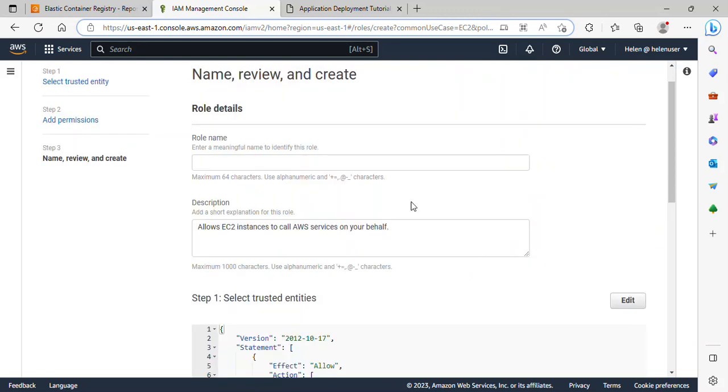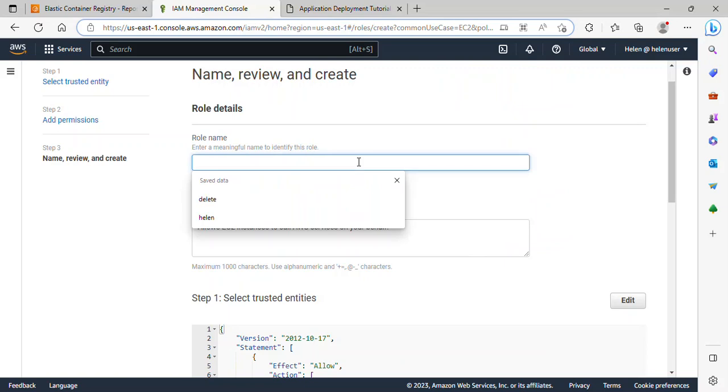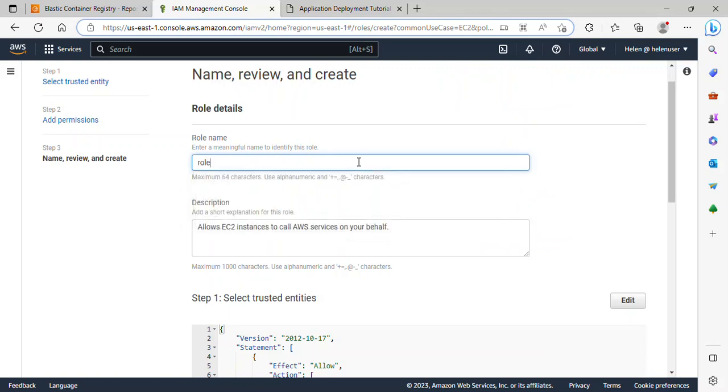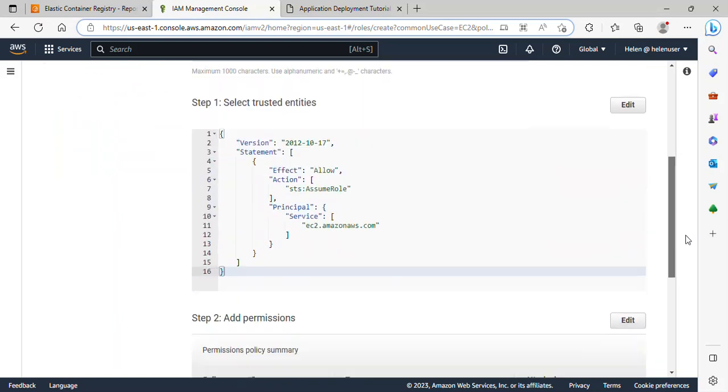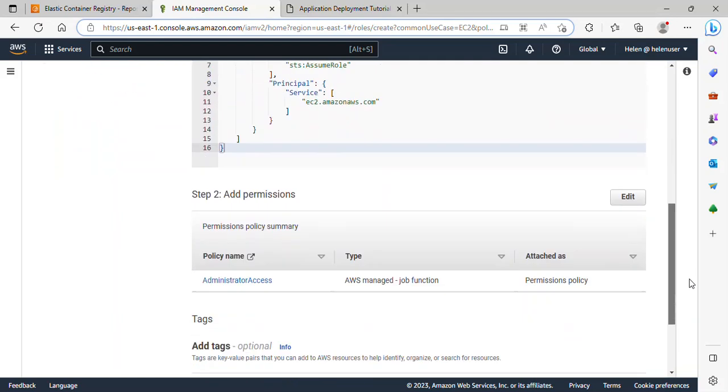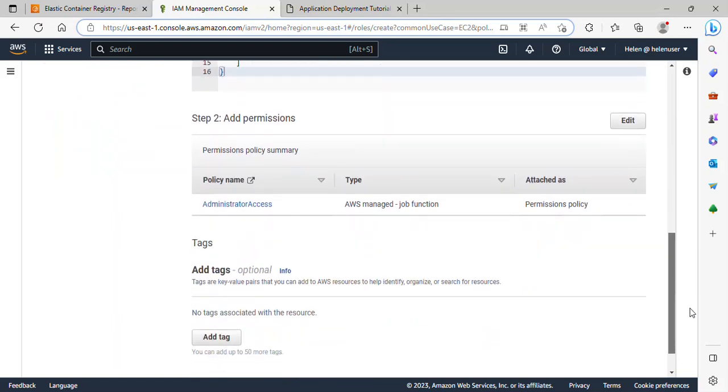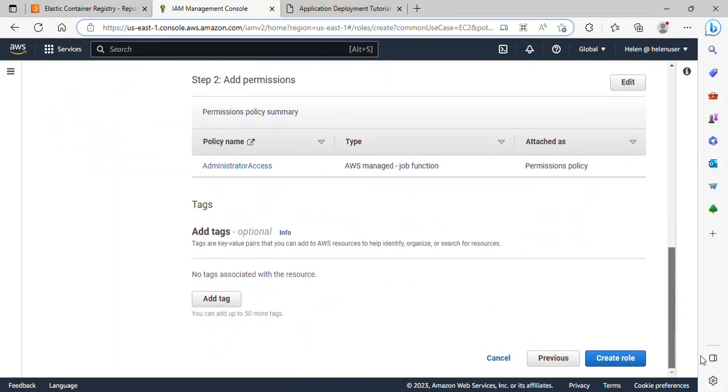And I'll give this role a name. I'll name it ECR Role. ECR Role 1. That is fine. And that is pretty much all I need to do here. And I'll just click Create Role.